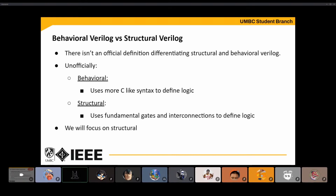Behavioral is more C-like — you'll use if statements, case/switch statements, and so on. Structural is more about defining gates and the links between them. It's more low-level, focused on defining logic for a circuit. I'm going to be focusing on Structural since that's what's covered in 2.12, and it's easier to understand Verilog if you focus on the hardware aspects of it initially.